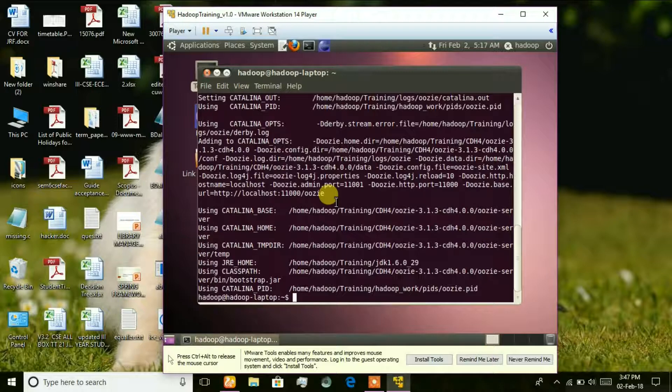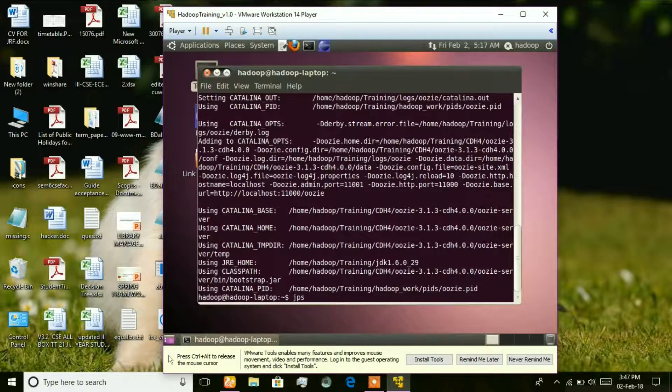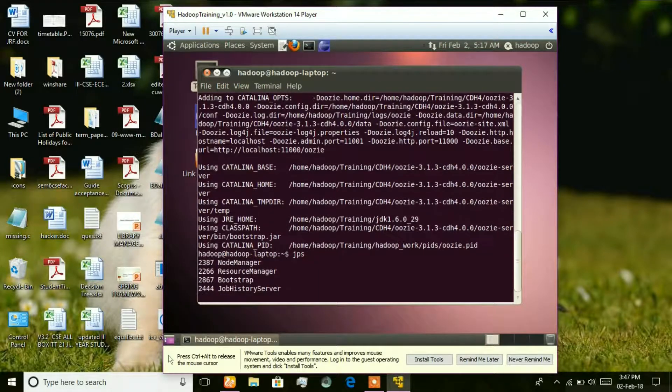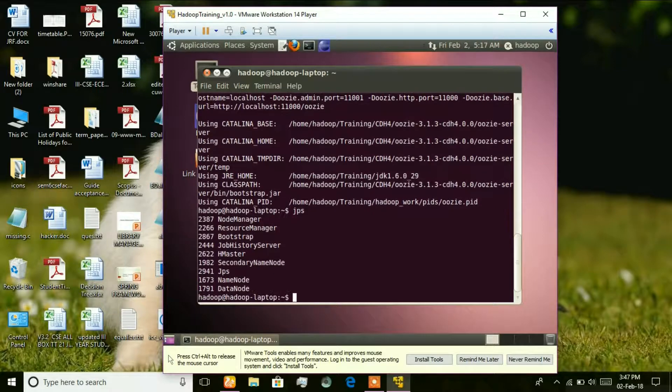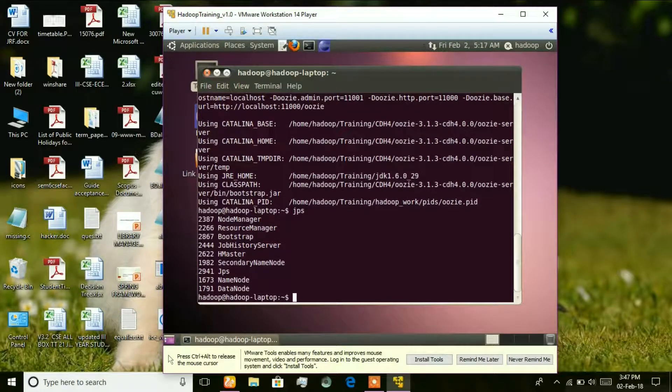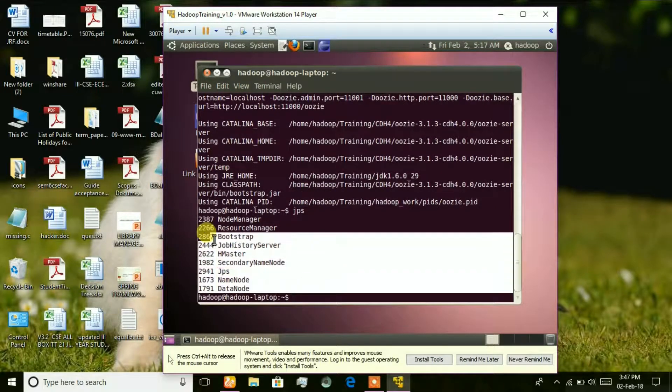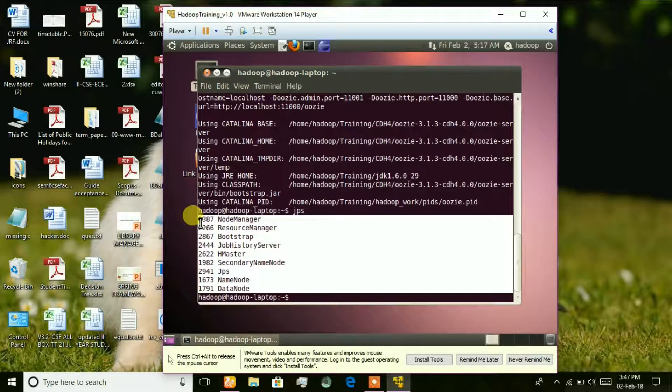Click JPS. Sorry, type JPS. These are the services which are being run by Hadoop.